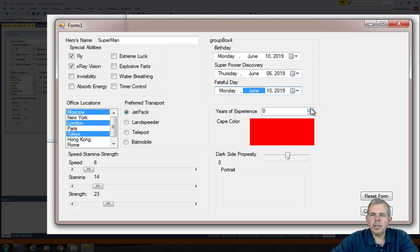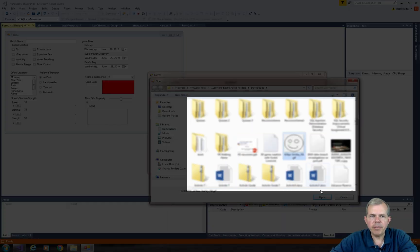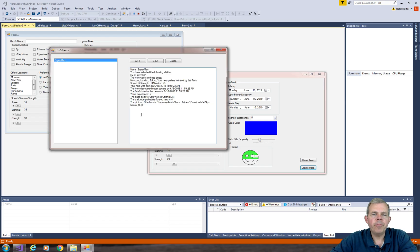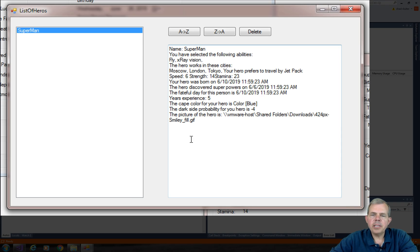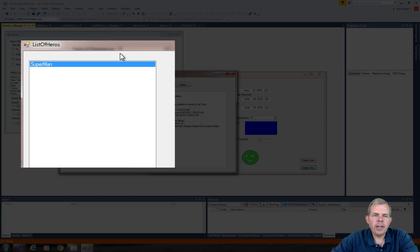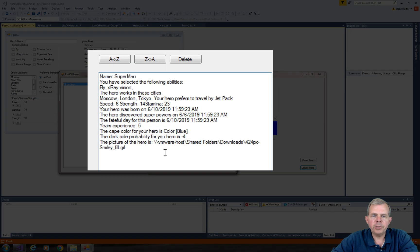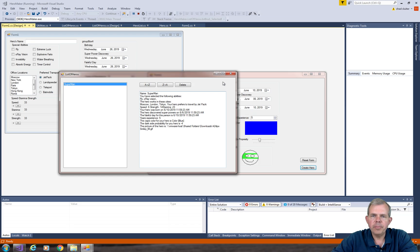As I fill out the form I'm choosing various different features — it really doesn't matter which features I'm picking right now. The important thing is when I get to the end and I select Create Hero, we will have a second form appear. The second form is going to have a list of superheroes in this column, and when you select one, it will show the details in the next column.